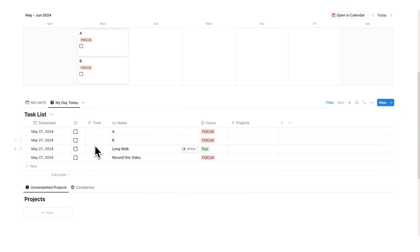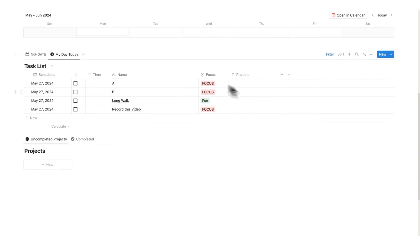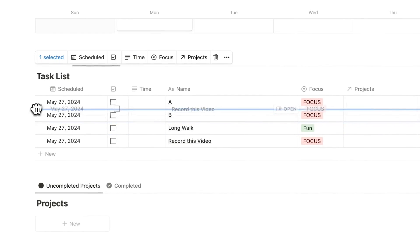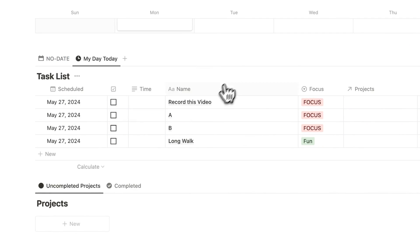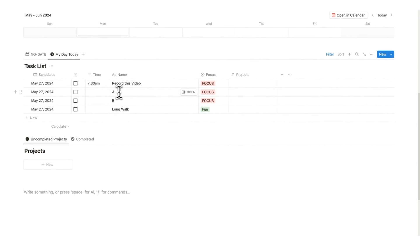Now what I can do here is time block. I won't be time blocking up here. This is just showing me my overall week. Down here, this is where I'll be time blocking. What we can do here is drag with these six dots when we are doing tasks. Record this video is the first thing I'm doing, so I'm going to say 7:30 a.m. Then here I have task A and B and then a long walk.